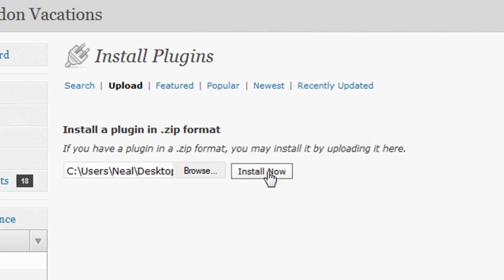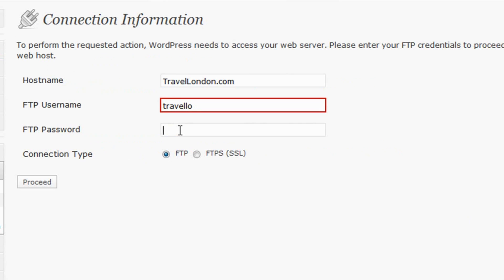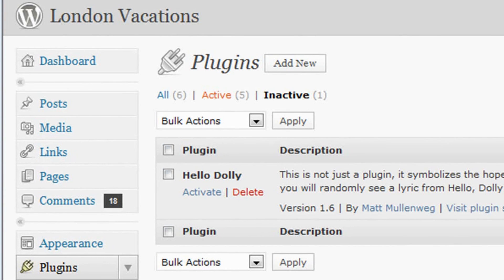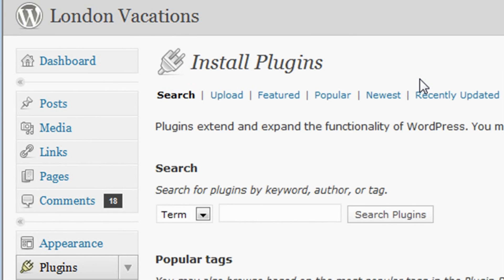Now click Upload on the top navigation bar and browse for the file you just downloaded your Pingler.com plugin in. Click the Install Now button. Fill in your FTP username and password and click Proceed. This will take you back to the plugins page, where you click Add New and search for the Pingler.com plugin.